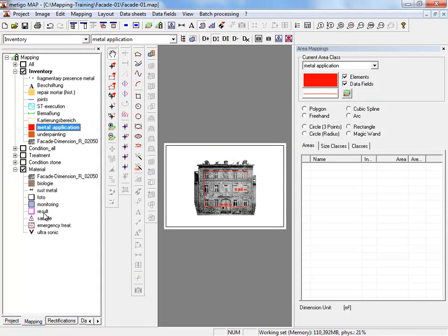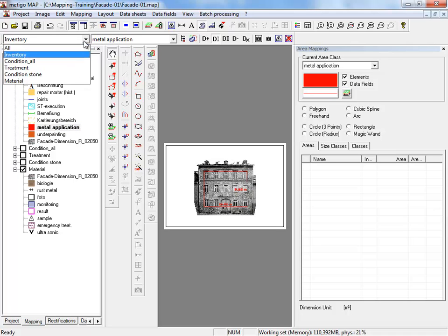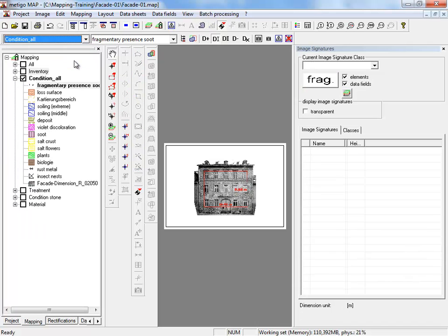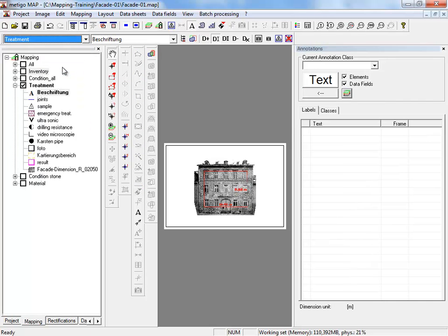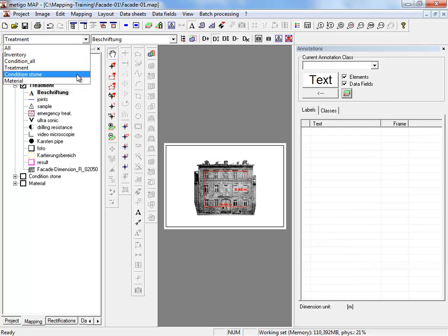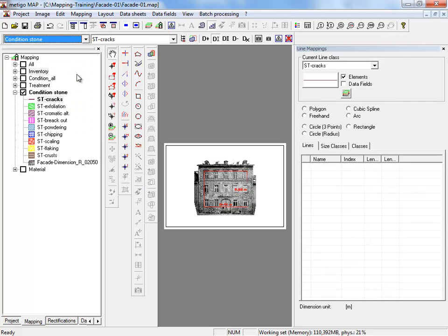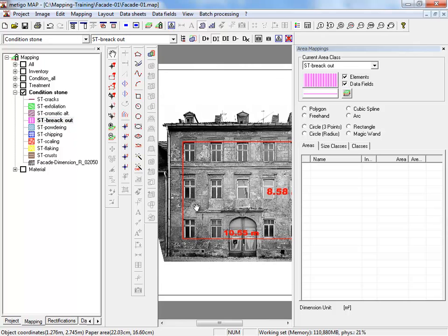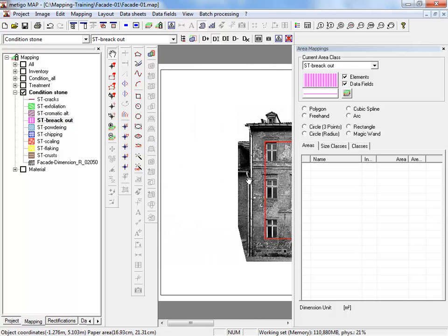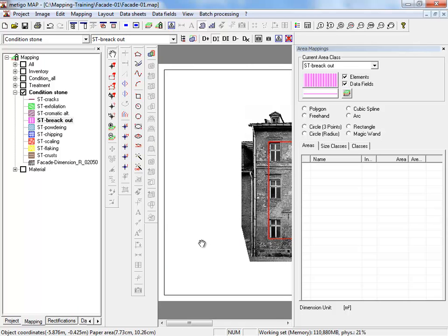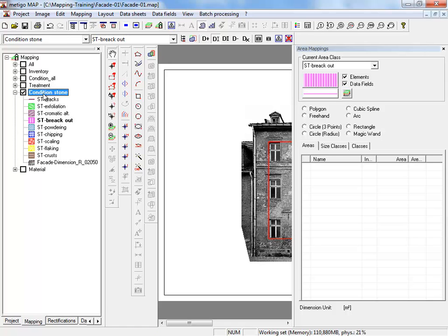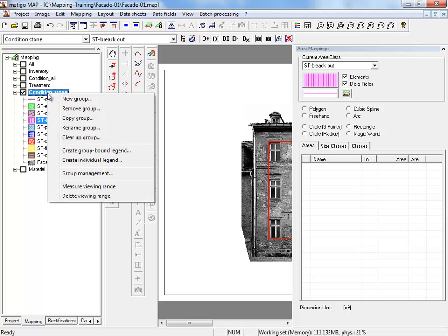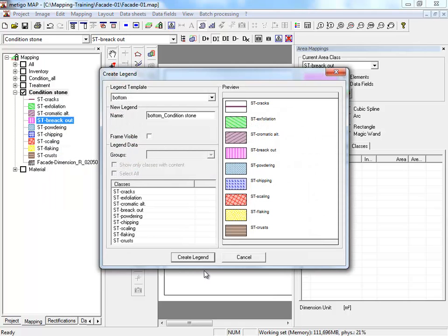And can see our group in the mapping tree. We switch to the group condition stone. For each group we can create a group legend. Therefore we select the group name, right mouse click on create group bound legend.